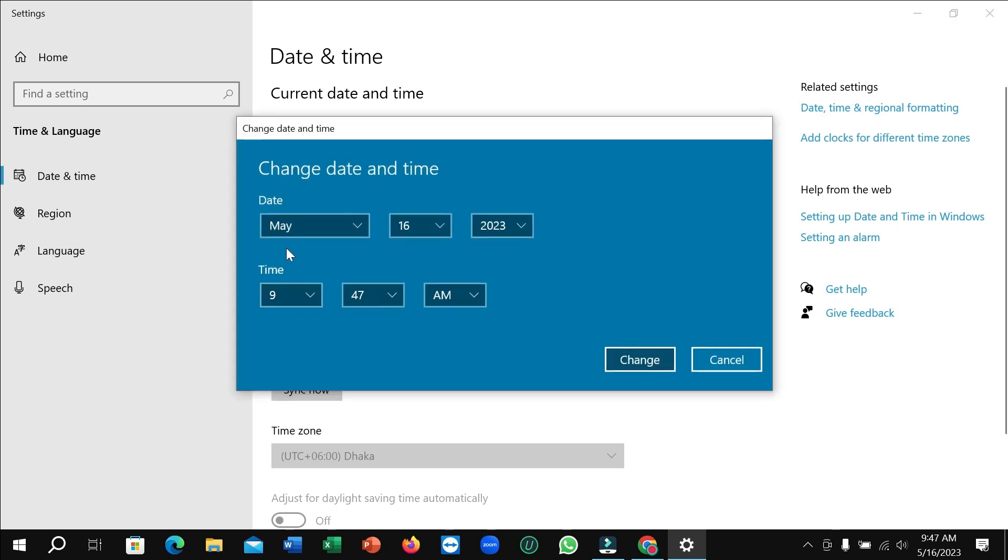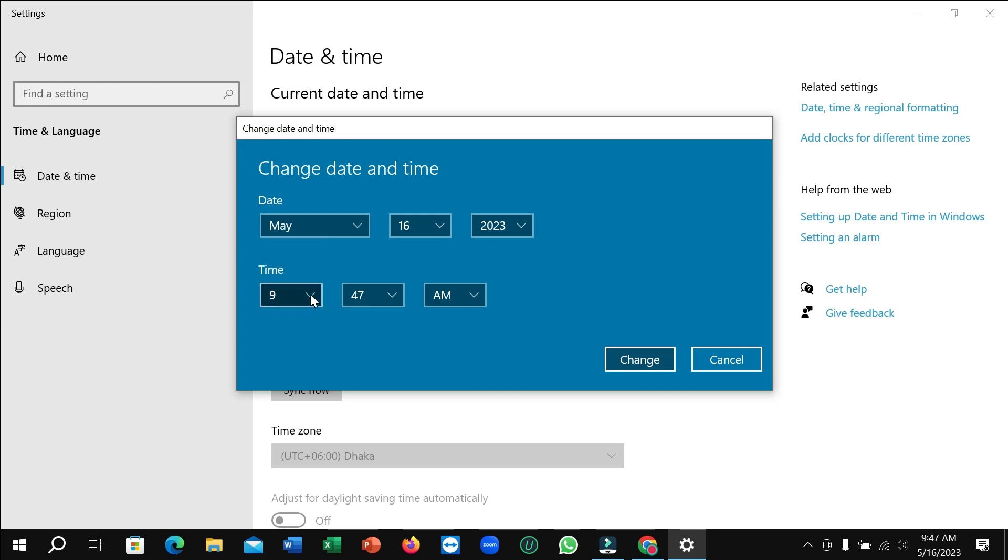Click on here. And right now here you can see the time section. You can change the hour, second, and AM/PM format.